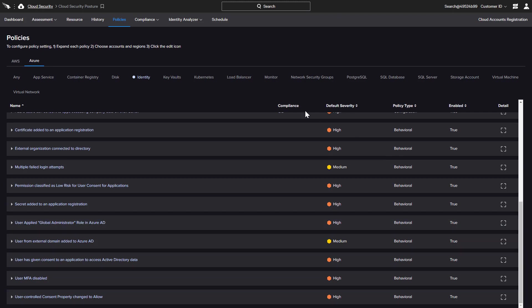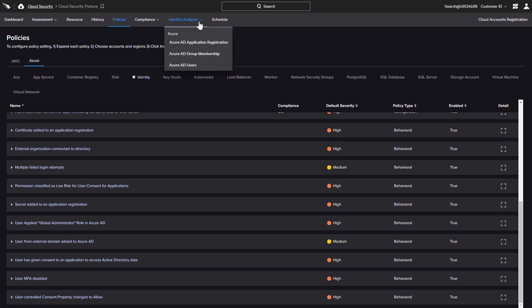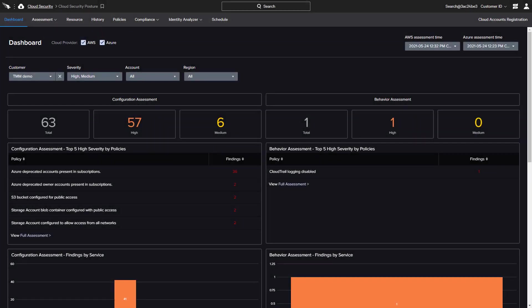CrowdStrike also provides pre-configured Identity Analyzer dashboards for quick views of the permissions and privileges associated with application registrations and Active Directory users as well as group membership. Attacks that leverage misconfigurations are on the rise.